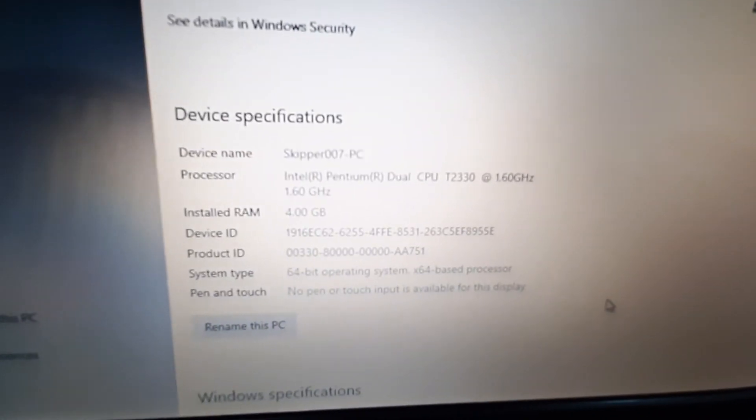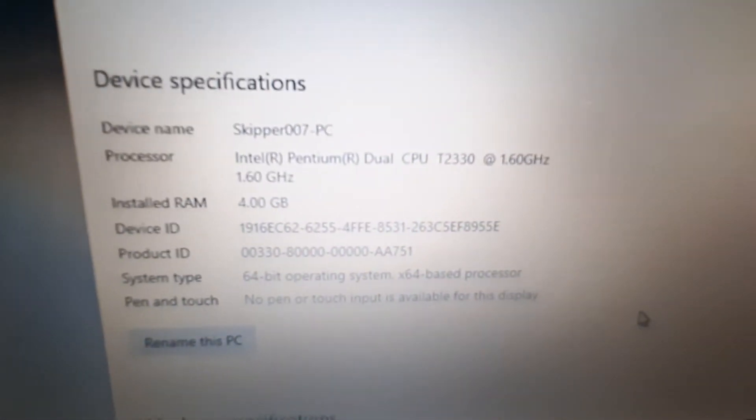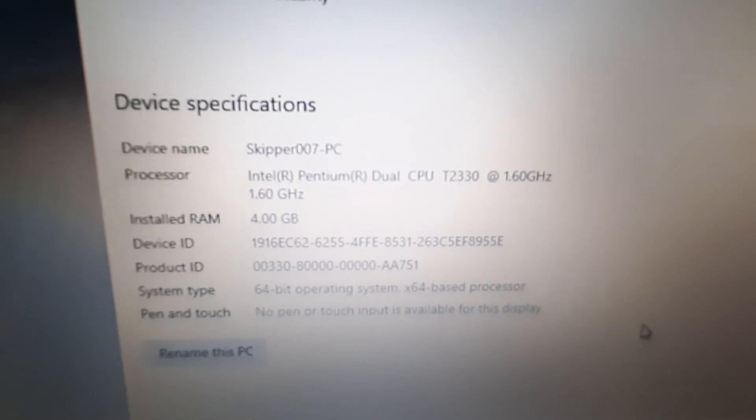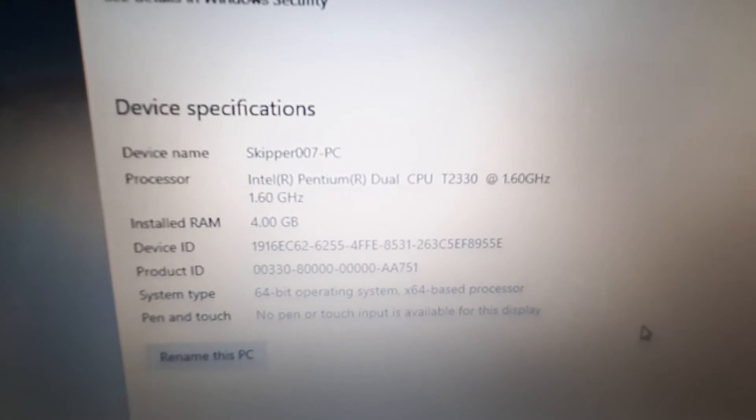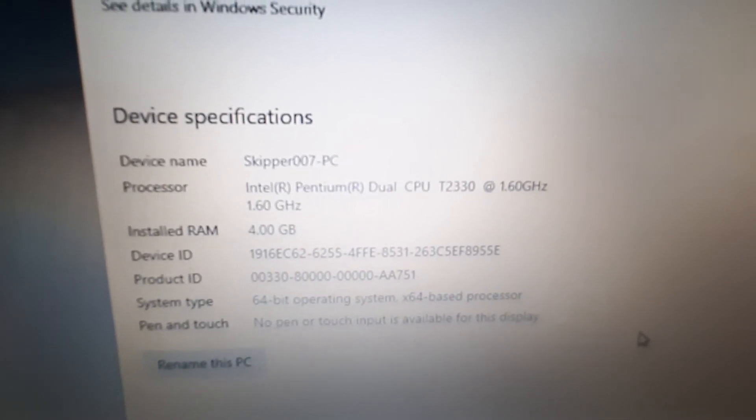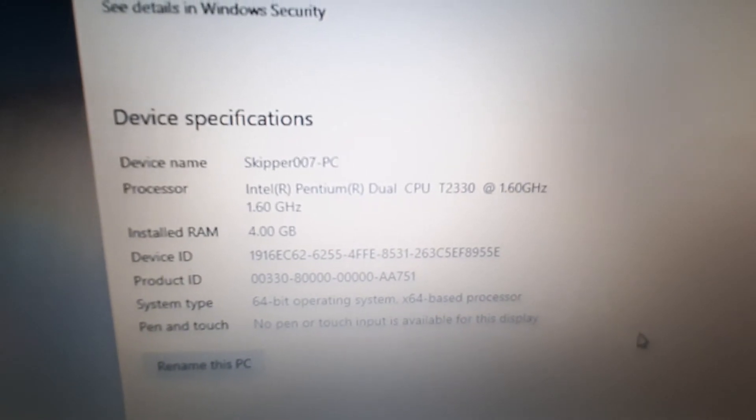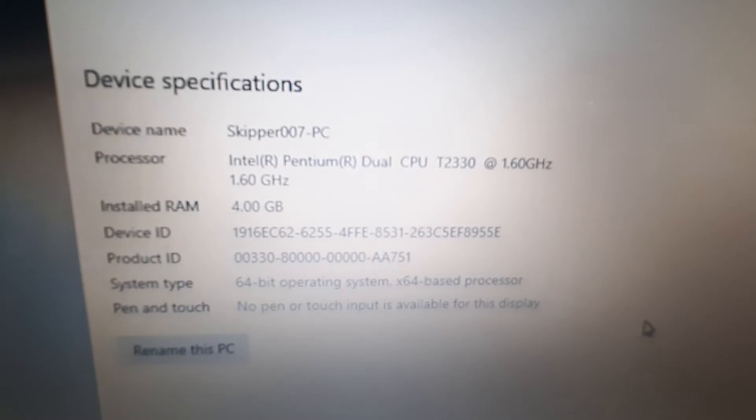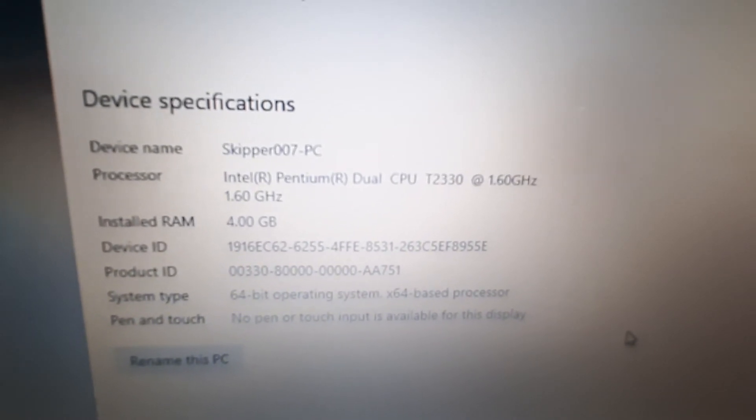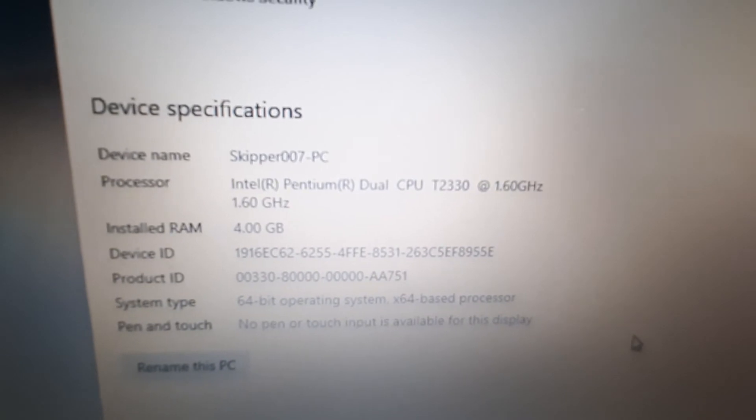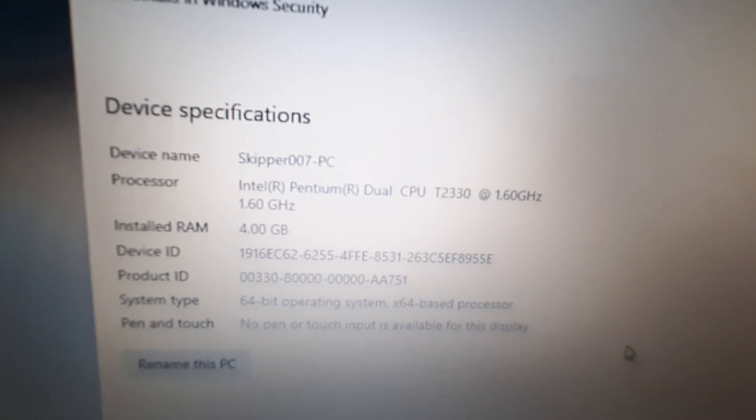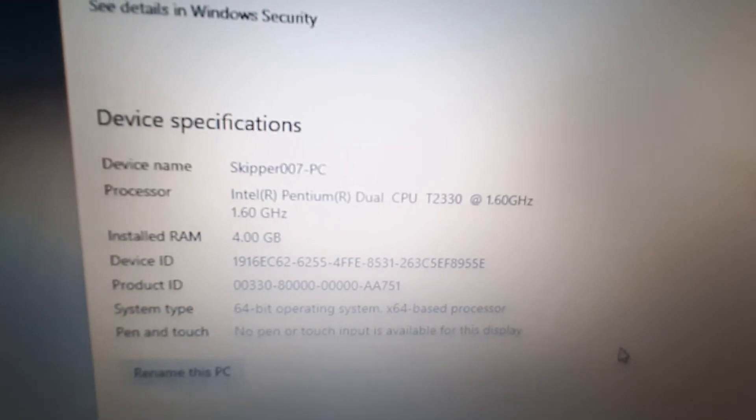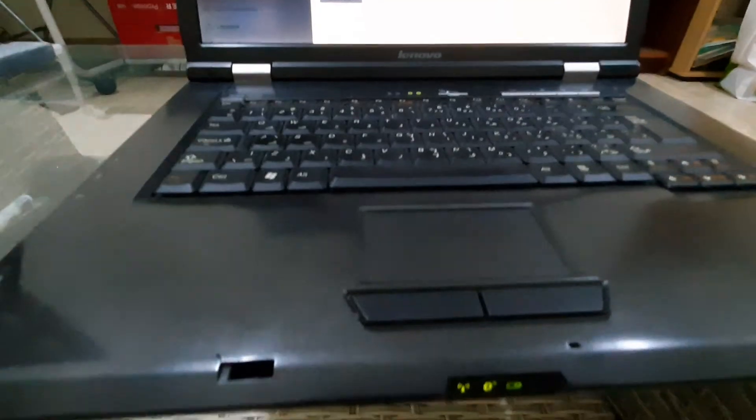All right guys, the processor is Intel Core 2 Duo, 4GB RAM, 2.30GHz CPU running at the speed of 1.56 gigahertz. The RAM is 4GB, the maximum from this laptop.